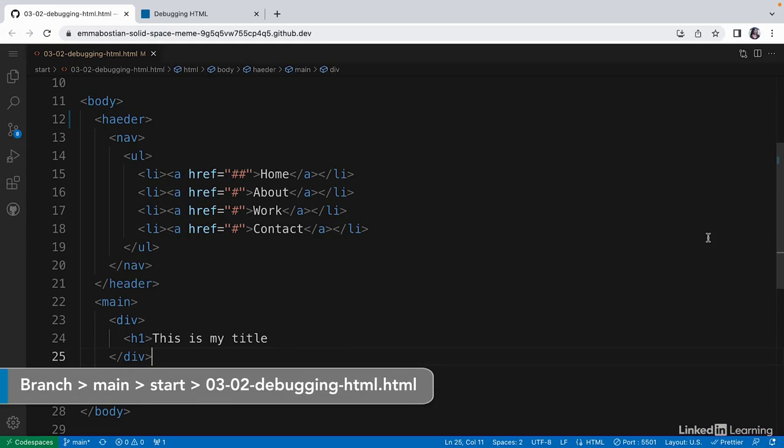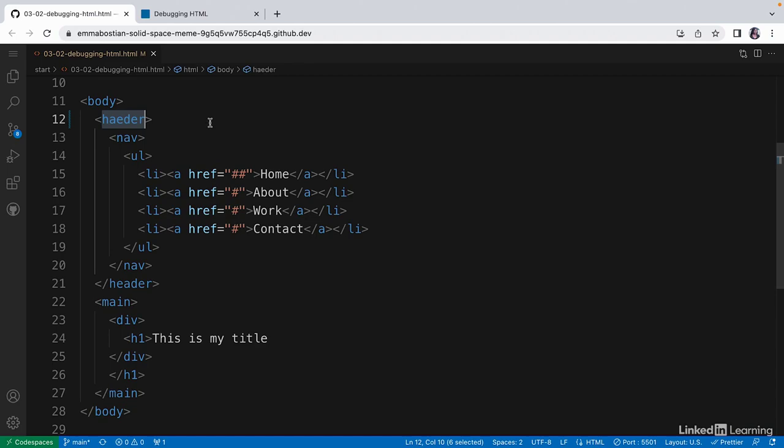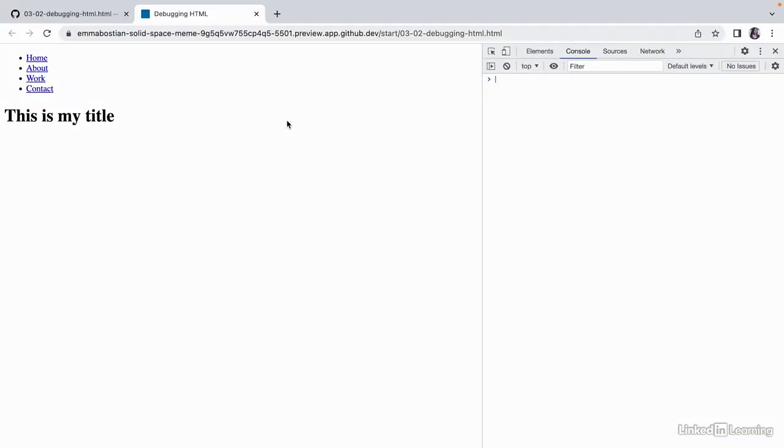Suppose you're building the navigation for your portfolio site, but you have a syntax bug. Instead of typing header, you accidentally swapped the A and E in the tag name. Will the page still render? It does!